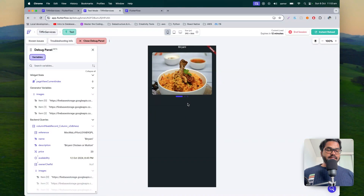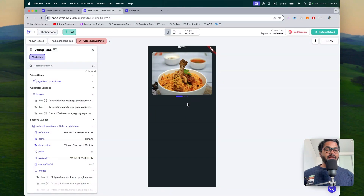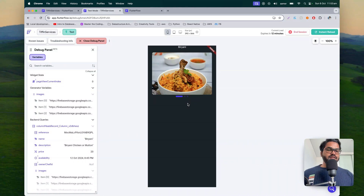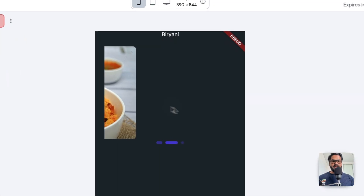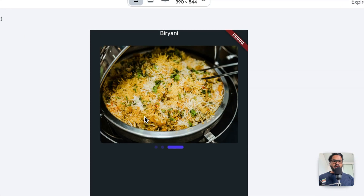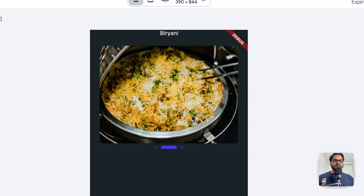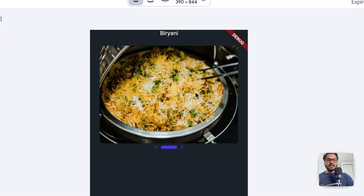Hi programmers. In this video we will see how we can dynamically query the Google Firebase database to display a list of images inside a carousel or a page view, something like this. This is dynamic, not static values. Let's go ahead and start creating that.